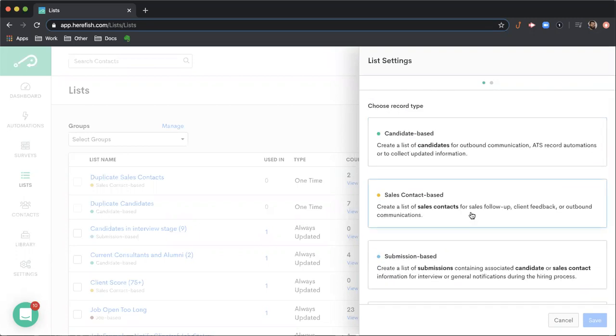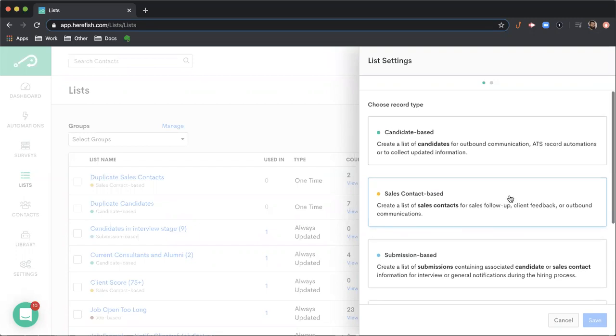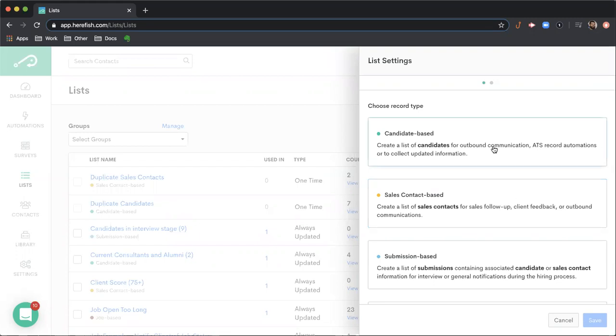And the other key component is the choice that you make here is also going to be important in the automation area. So for example, a candidate based list is only going to be able to be used in a candidate based automation. So you just want to make sure that those reflect the automations that you want to deploy the list inside. We're going to create a candidate based list here for our example.